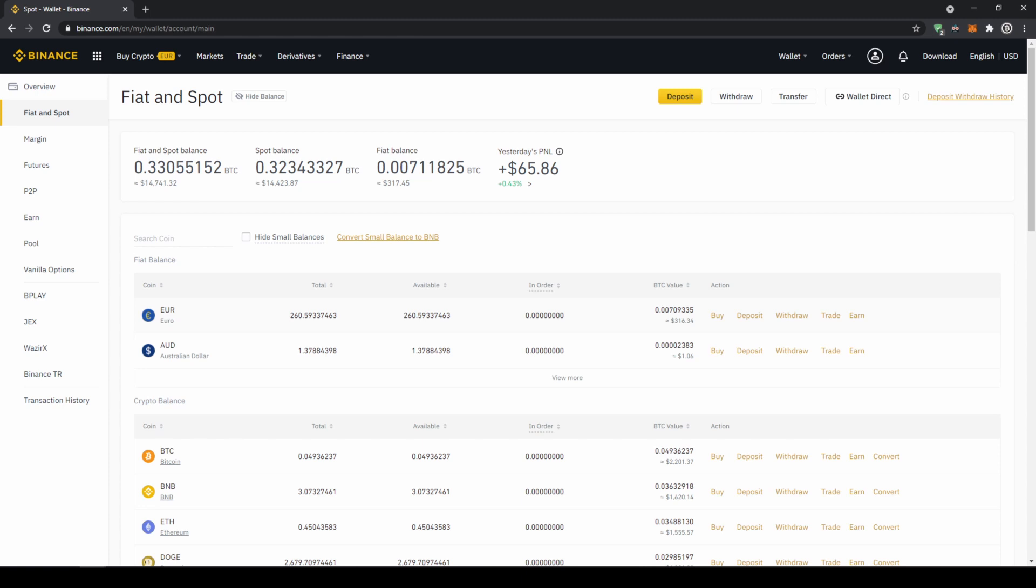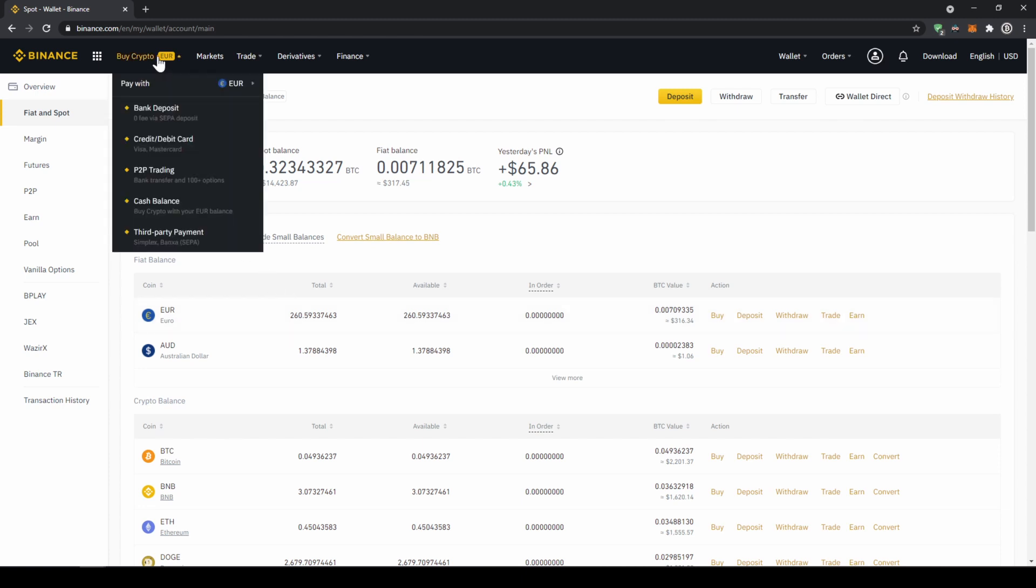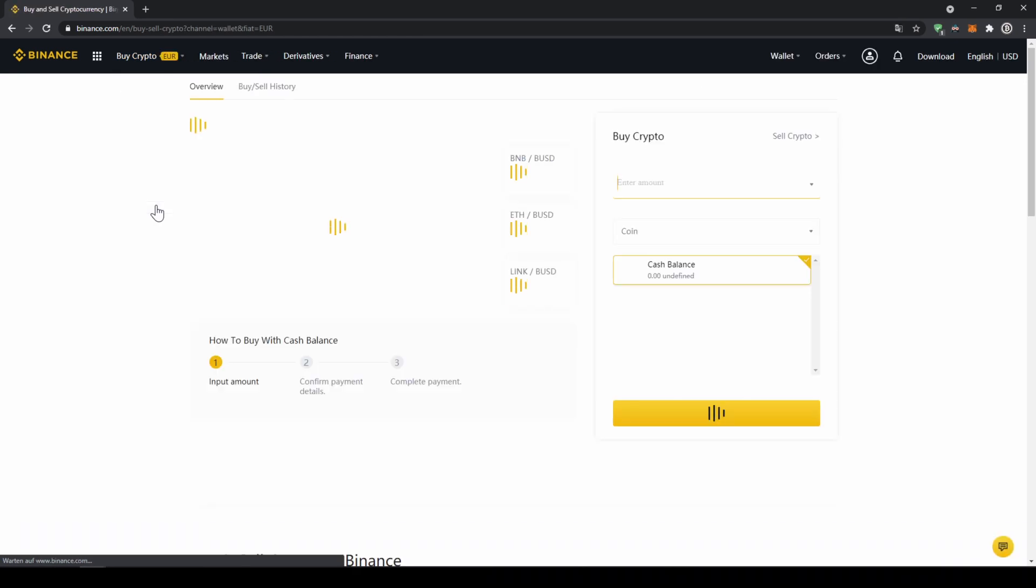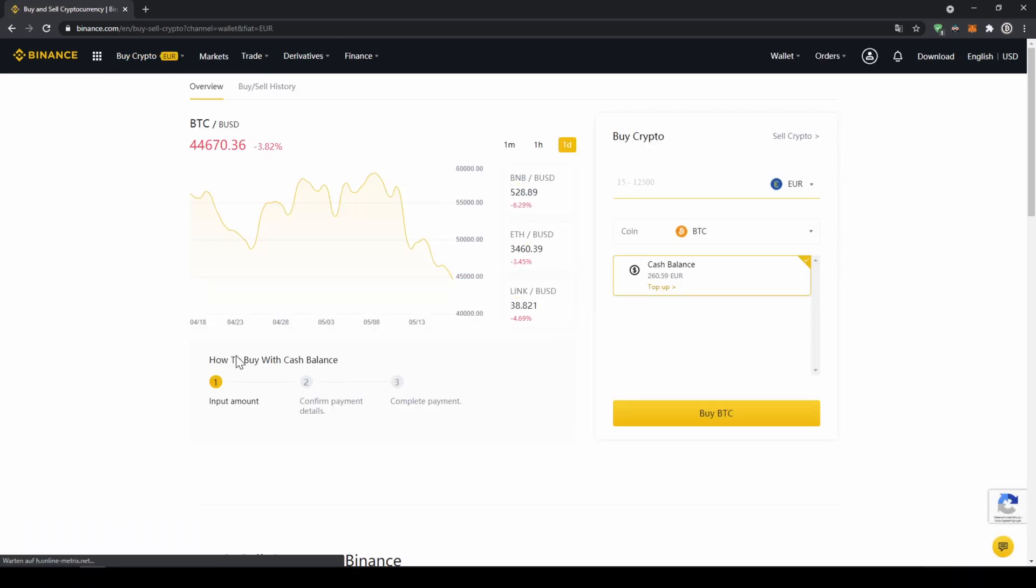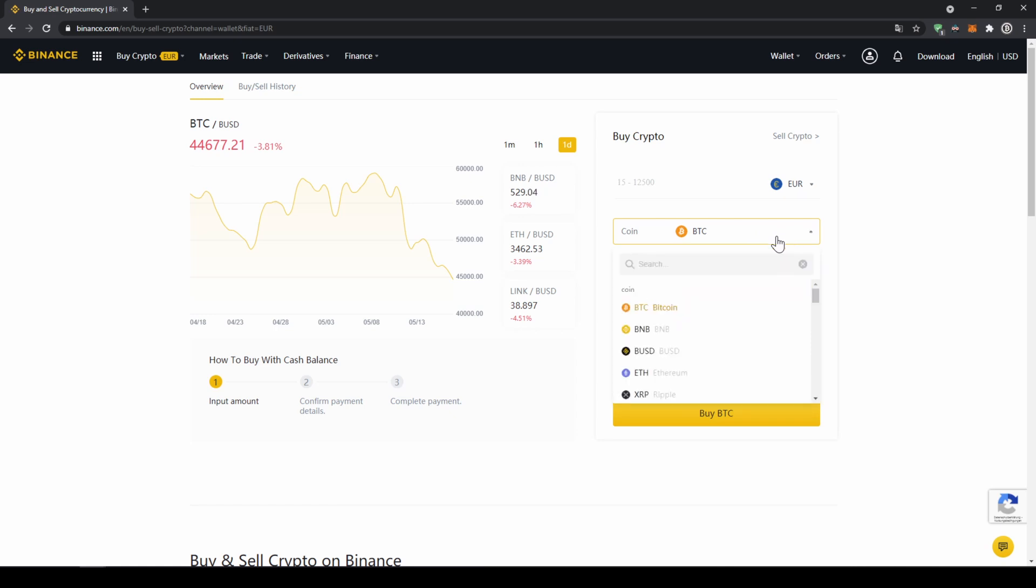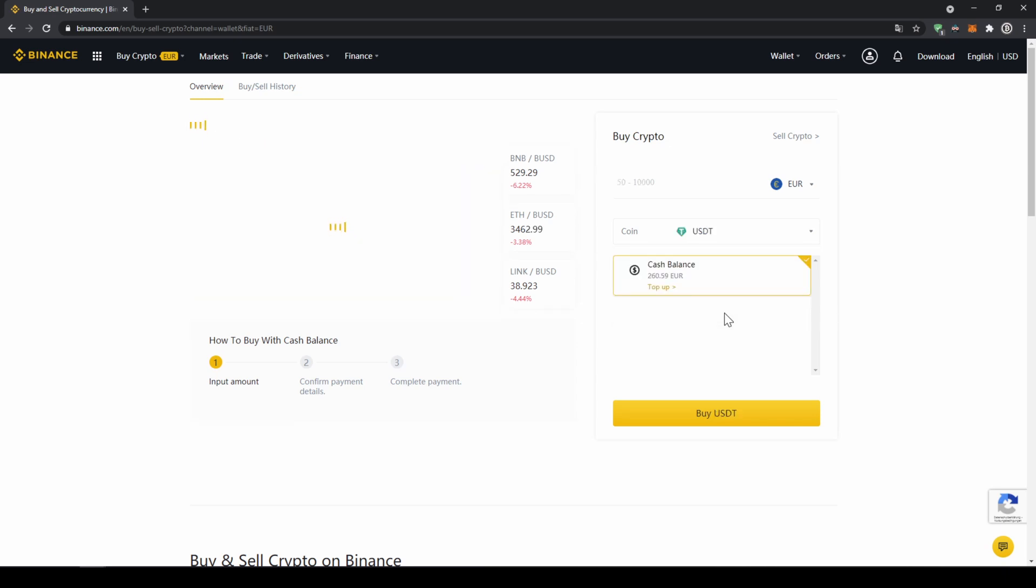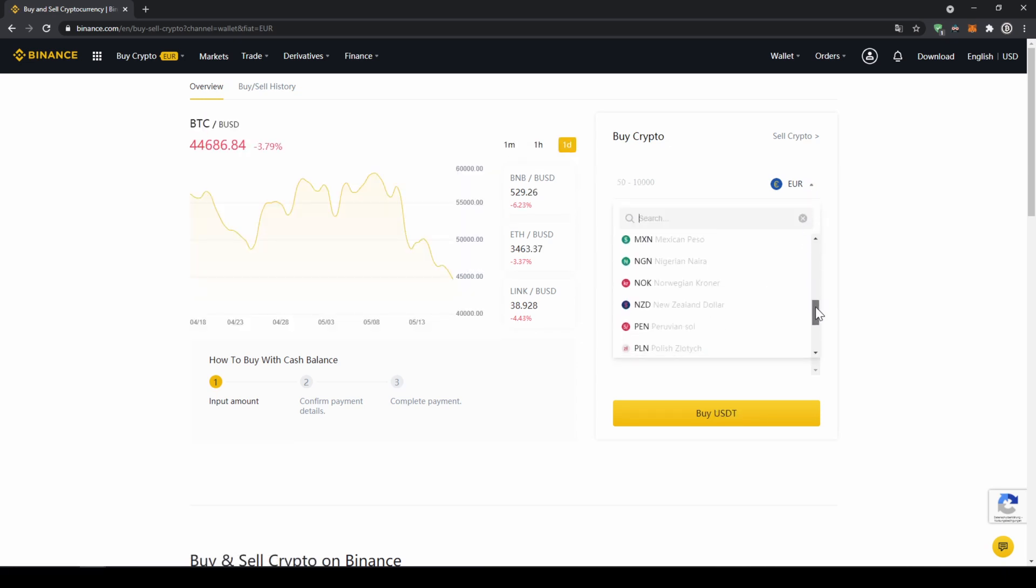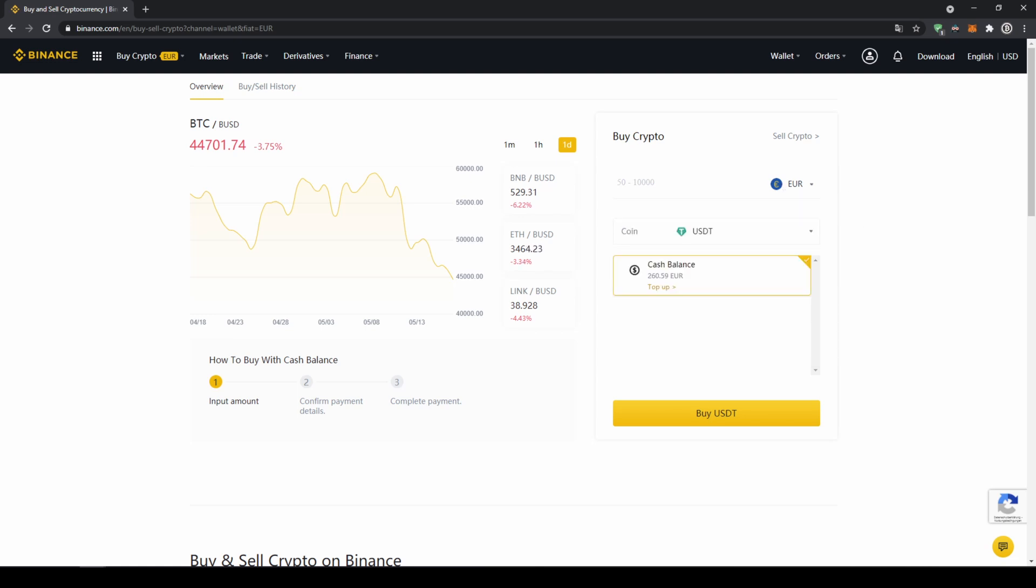So to buy US dollar tether we're just going to click on buy crypto right here and then go to cash balance. Now we'll get to this page, here on the right side we can select the coin we want to buy so I'm just going to click on it and type in USDT and click on US dollar tether. Right here on top we can select the currency that we have deposited so choose whichever one you did and then type in the amount you want to transfer to US dollar tether, so I'm just going to go for 200 euros and then click on buy USDT.